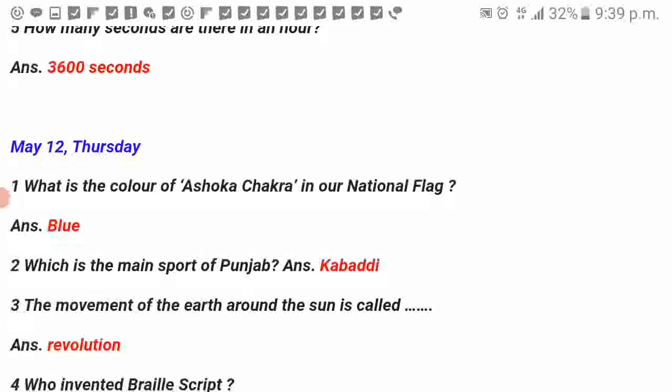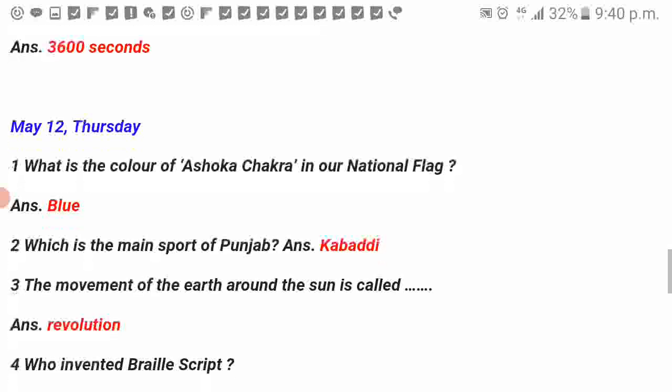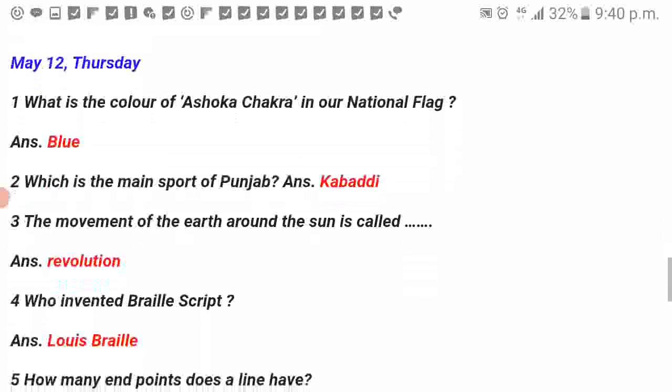What is the colour of Ashok Chakra in our national flag? Blue. Which is the main sport of Punjab? Kabaddi. The movement of Earth around the sun is called revolution.